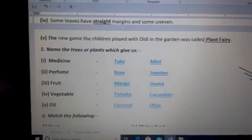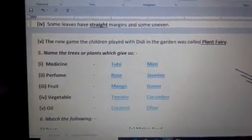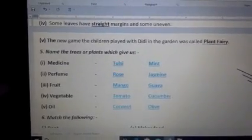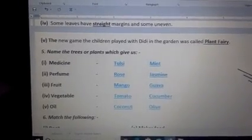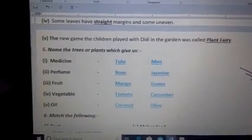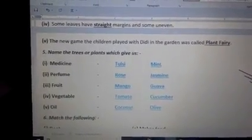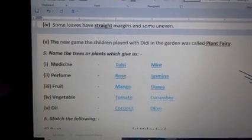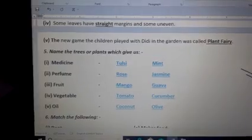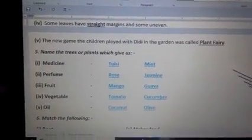Next is vegetables. Vegetables means sabziyan. Vegetables include climbers and creepers, so you can write any plant. Here we have written tomato and cucumber — tomato means tamatar and cucumber means kakdi.